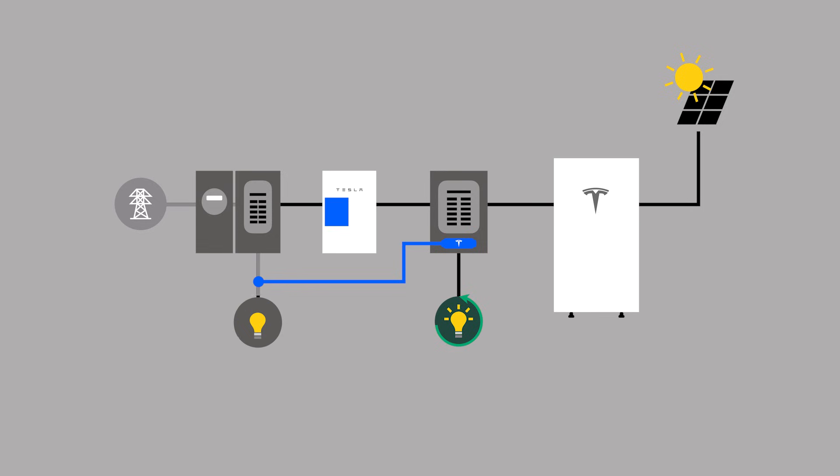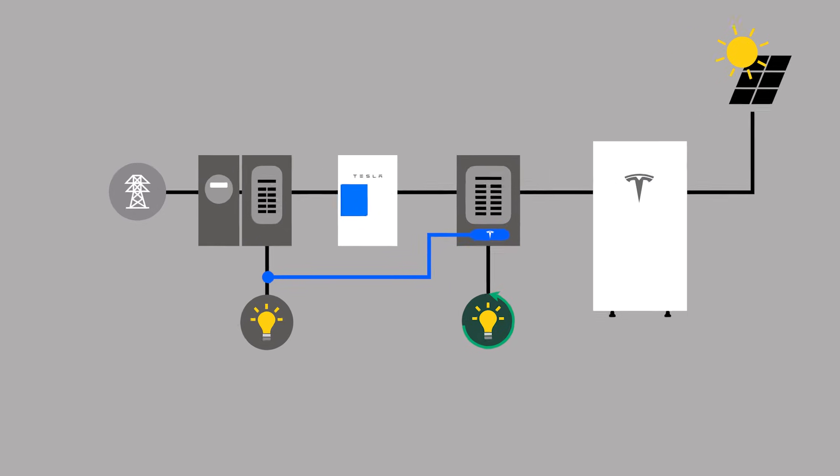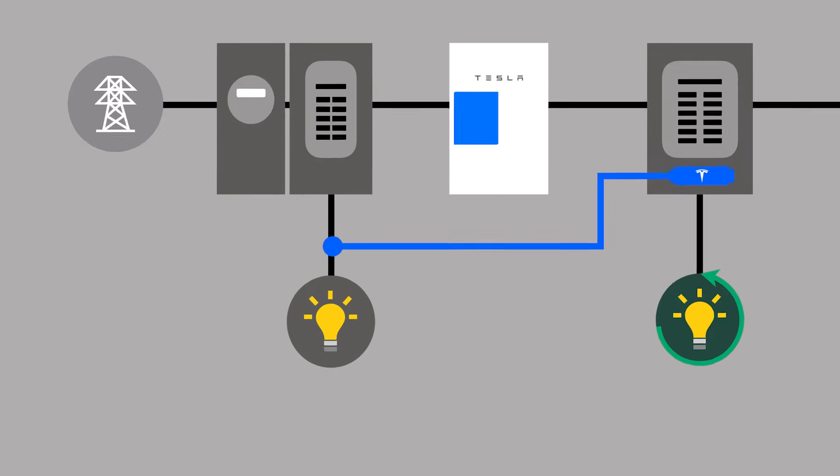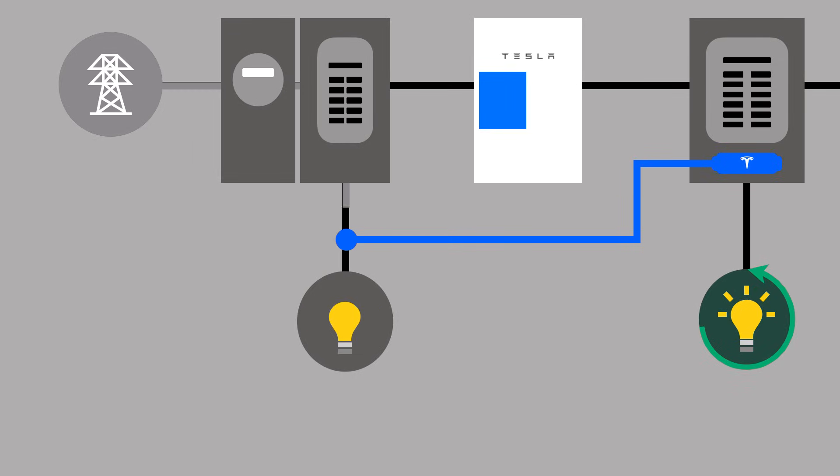In the example seen here, installers have more than one option for capturing the site reading. One option, as already shown, is to use a Tesla remote energy meter to monitor only the non-backed-up loads.